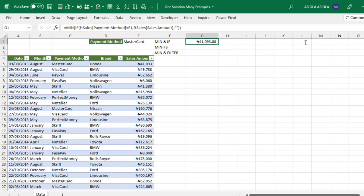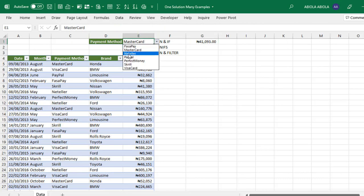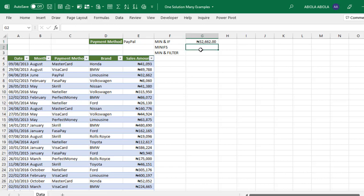Now let's see how to use MINIFS. MINIFS is available in Microsoft Excel 2019 and Office 365. Type the equal sign followed by MINIFS. Just like SUMIFS, MINIFS requires specific arguments.